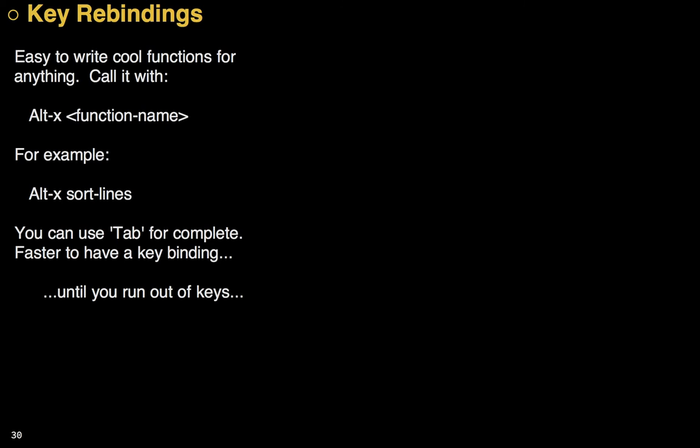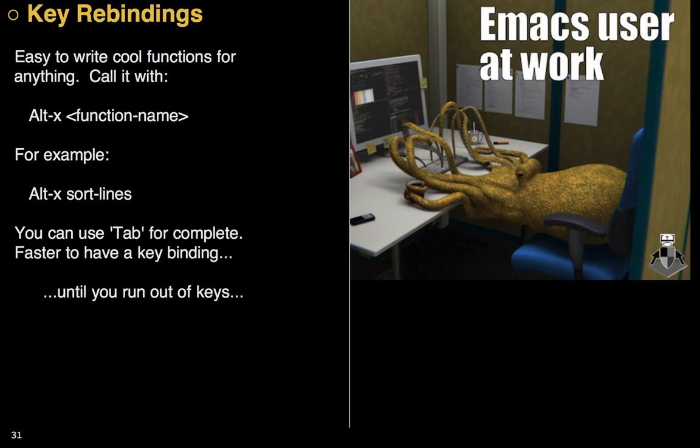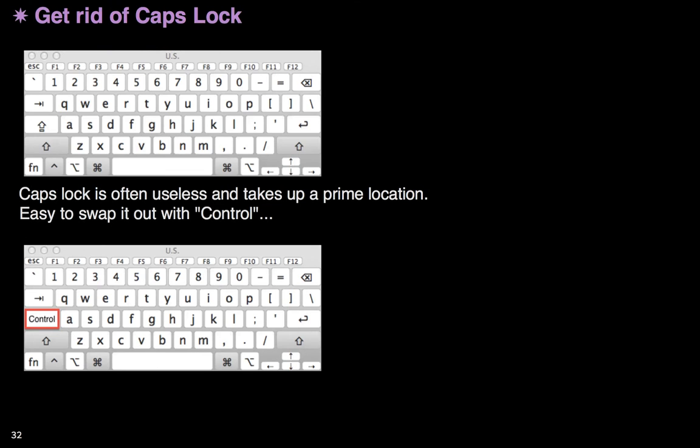Now, every function in Emacs is available by just typing Alt X and then the name of the function, like sort lines. But, while you can use the tab to expand it, yeah, you pretty much want to have a key chord. However, those are great until you run out of keys. So let me show you a couple of little tricks you should do with your key bindings as soon as you can. Otherwise, you might need a couple of extra arms when you're using Emacs. So first of all, get rid of that damn caps lock. Who the hell types in all caps anyway? Most operating systems like the Mac, allow you to change it to a control key. Do that because you're going to use a control a lot more than you will a caps lock.